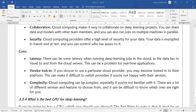Complexity: cloud computing can be complex, especially if you are not familiar with it. There are many different services and features to choose from, and it can be difficult to know which ones are right for you. Because it is a cloud, there are so many options for a single job or task, and you need to select the best one.